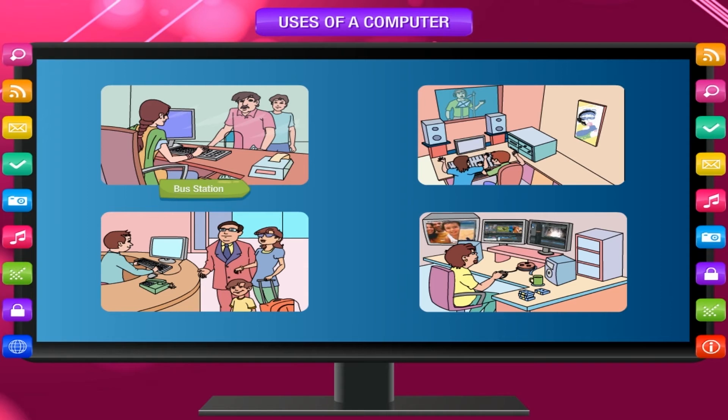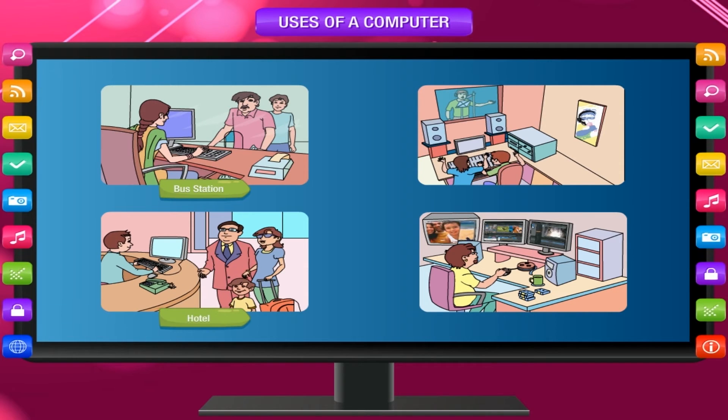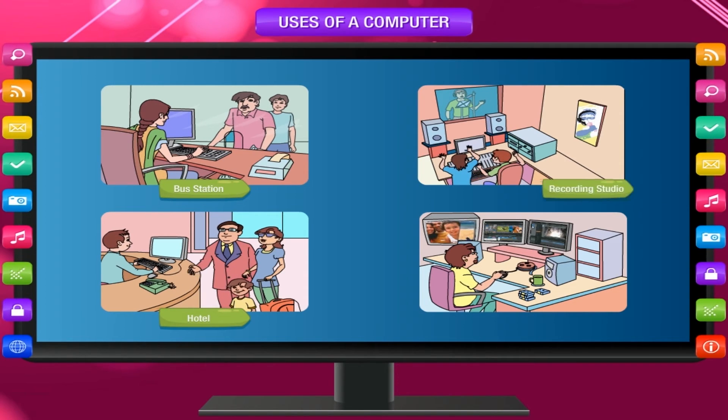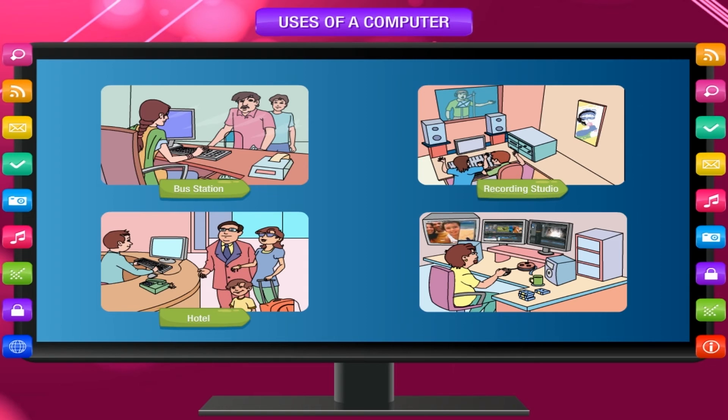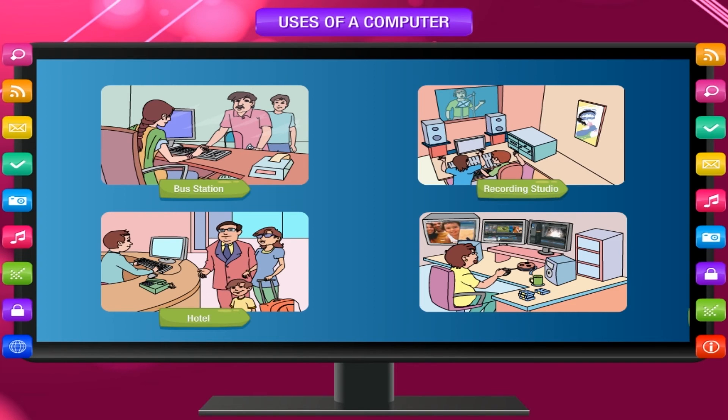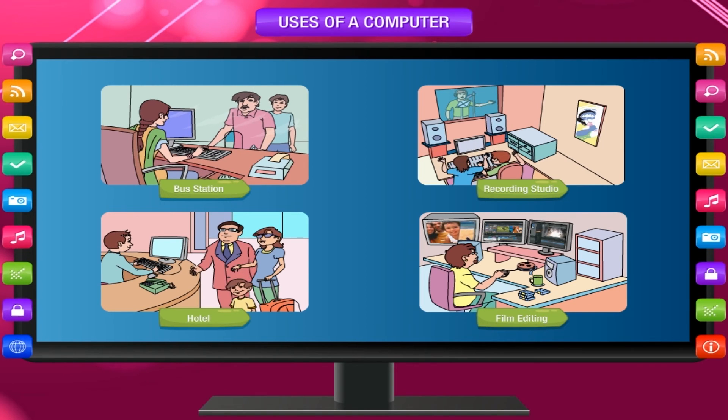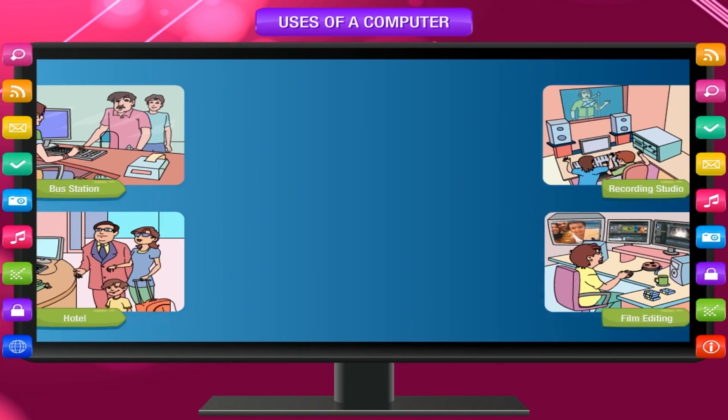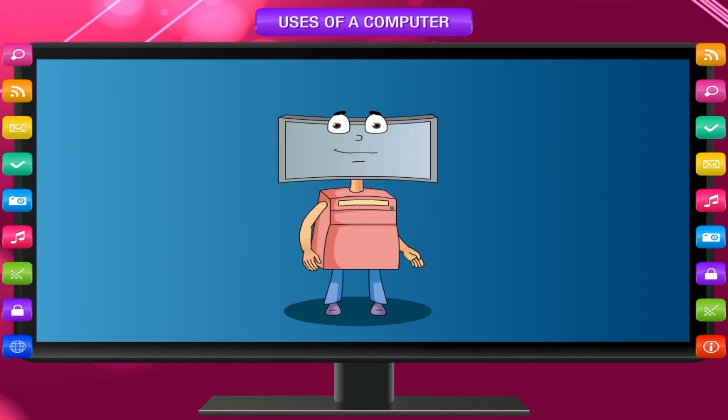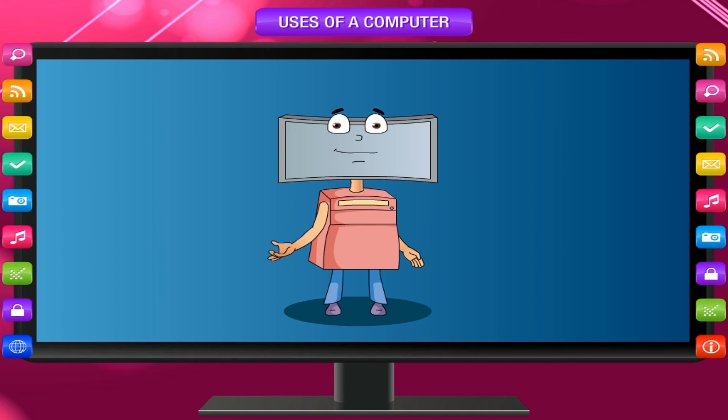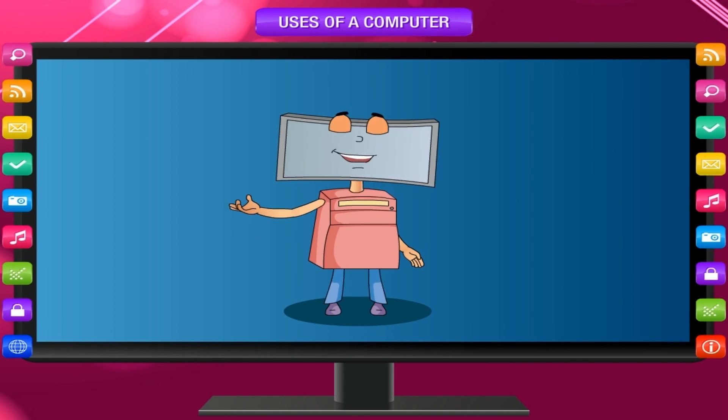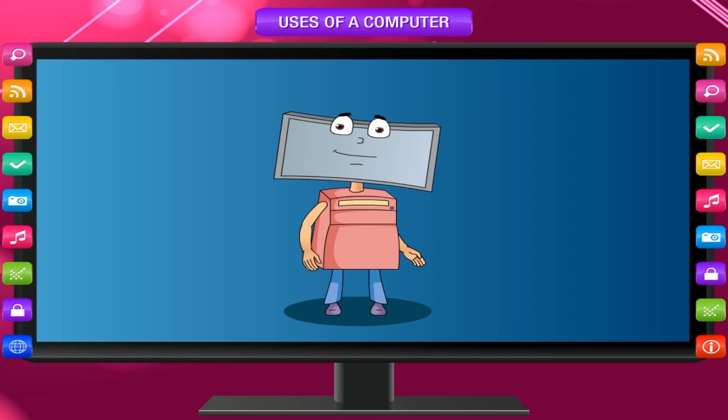Bus station, hotel, recording studio, film editing. As you have seen, computers are actively used in day-to-day tasks in many other places.